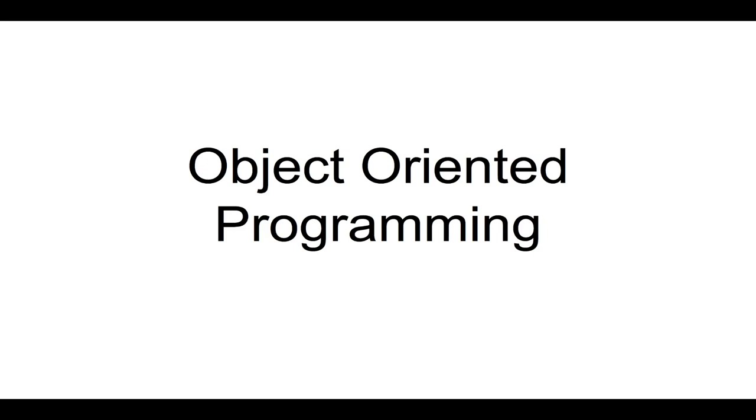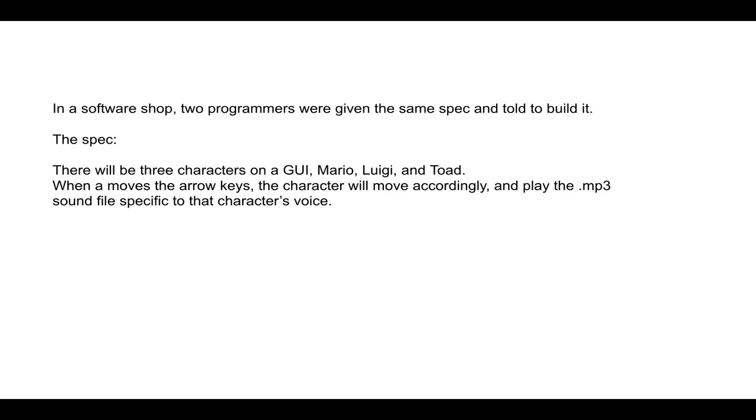So imagine there's a software shop, and there's two programmers, and they were given the same spec and told to build it. So the spec is a Mario clone. There will be three characters on a graphical user interface, Mario, Luigi, and Toad. And when a person moves the arrow keys, the character will move accordingly, and also play the mp3 sound file specific to that character's voice.